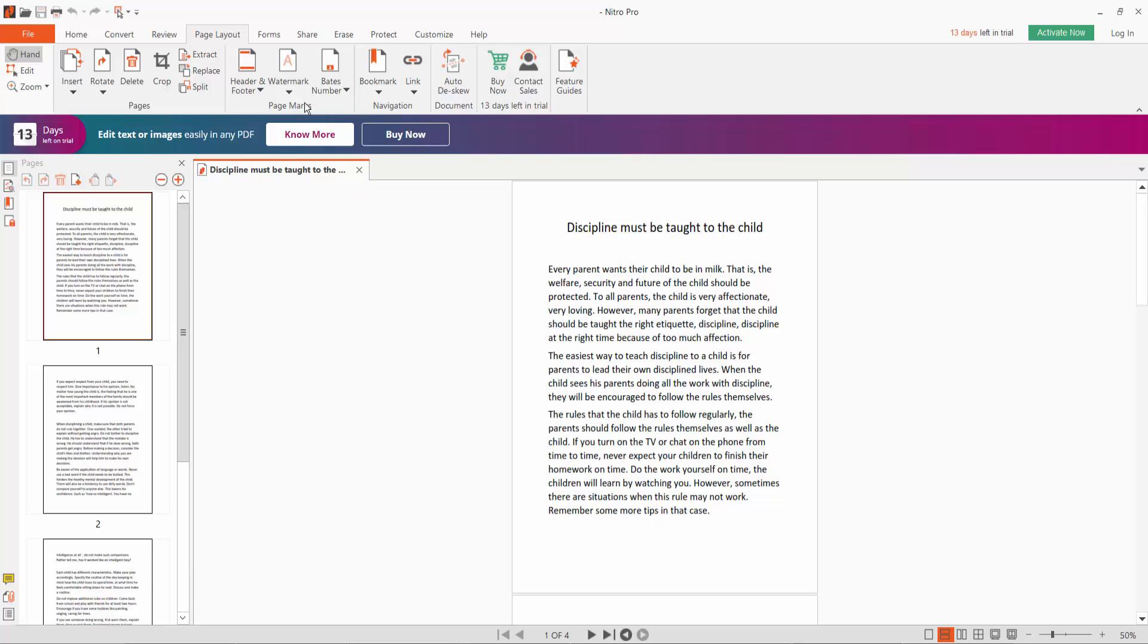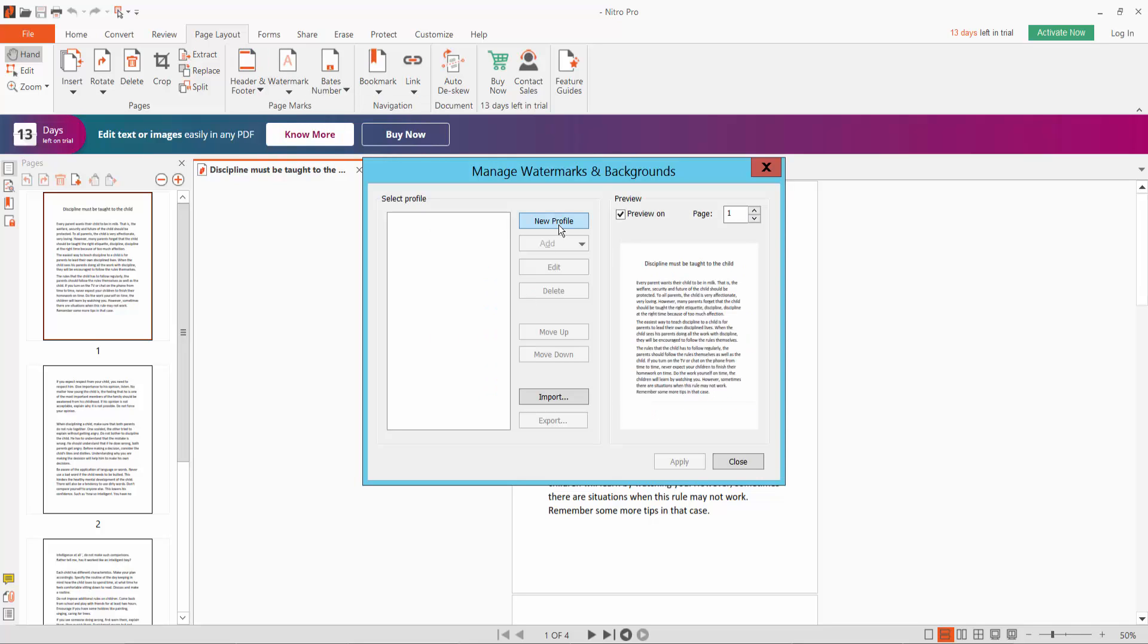We will find Watermark and select Manage Watermark and Background. First we have to create a new profile type here.